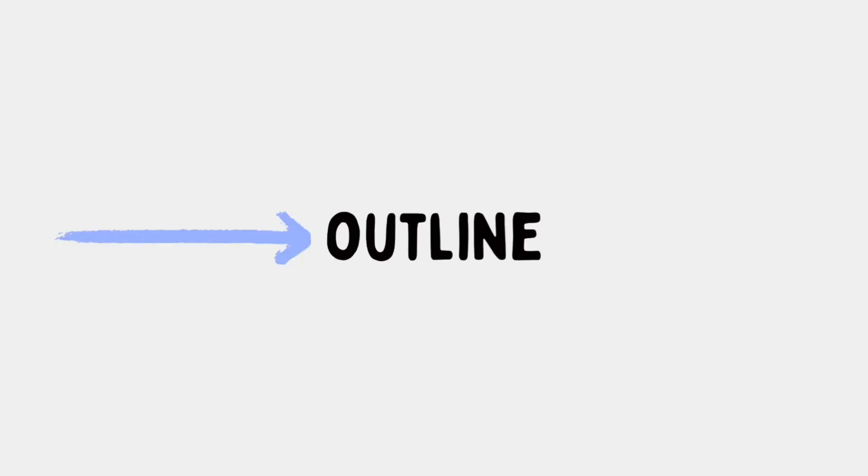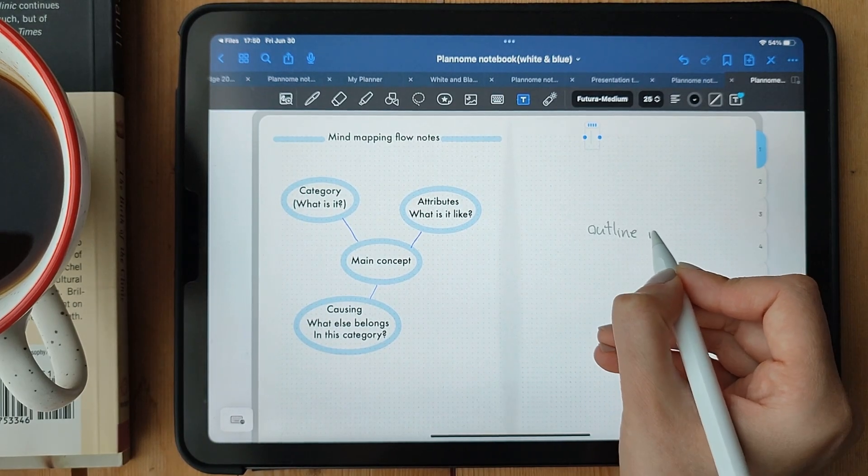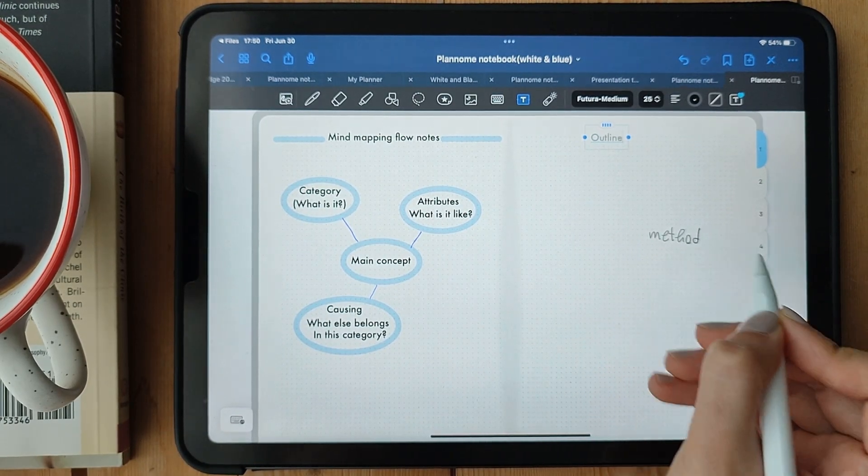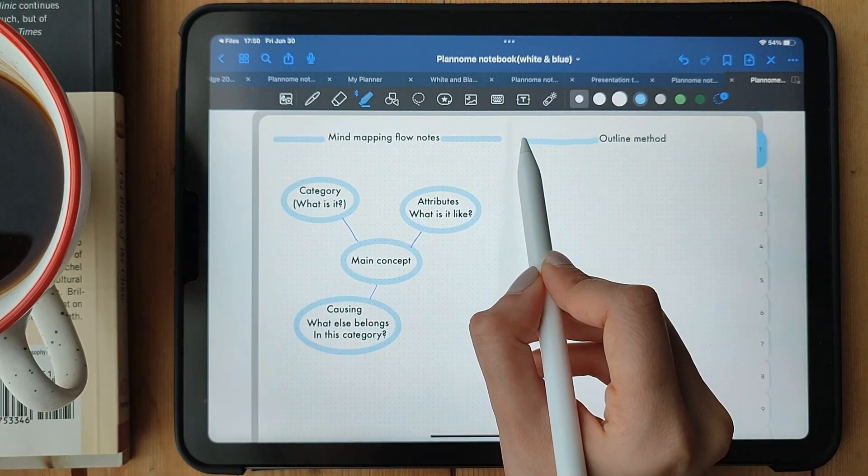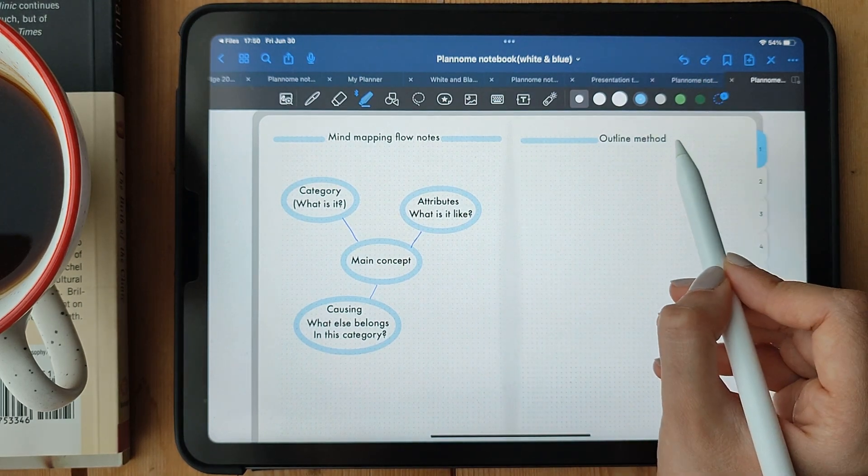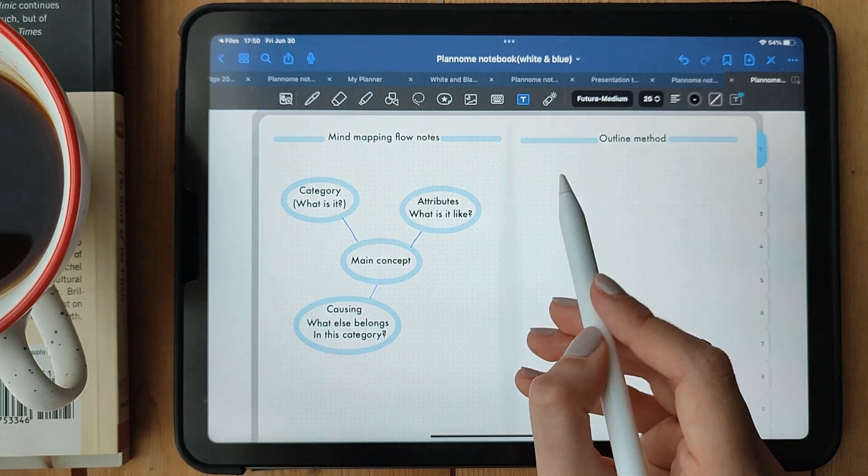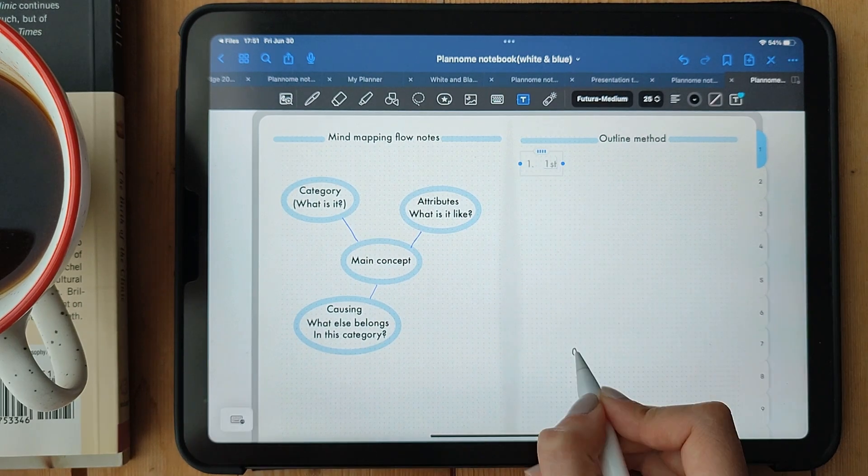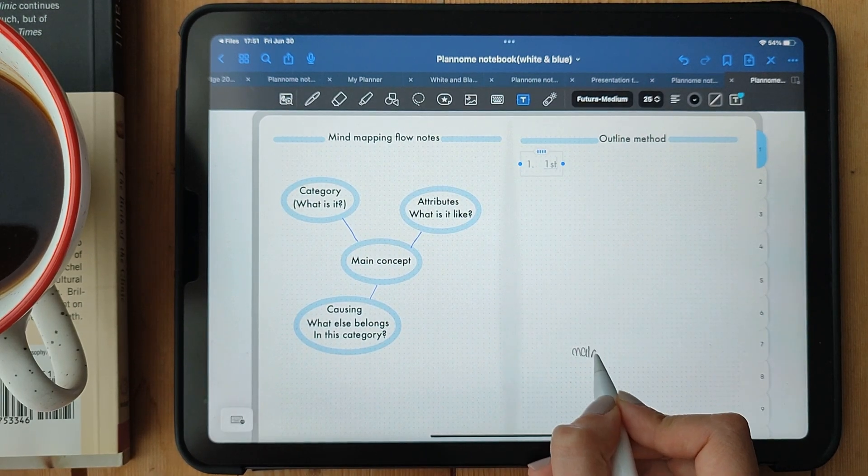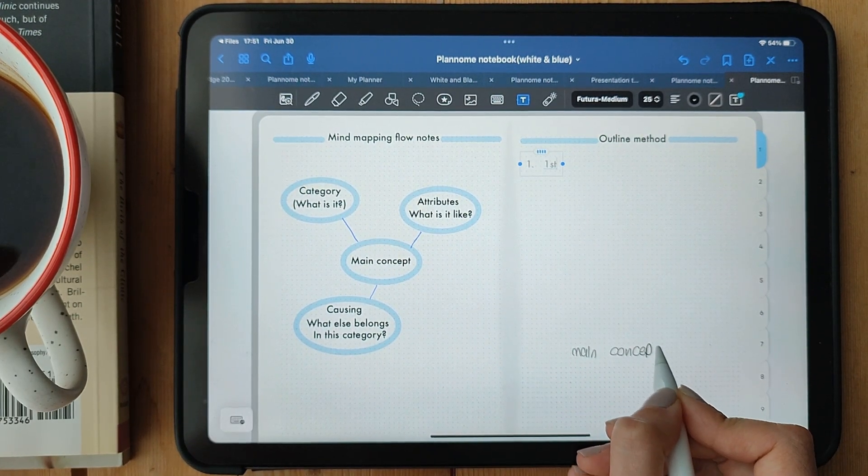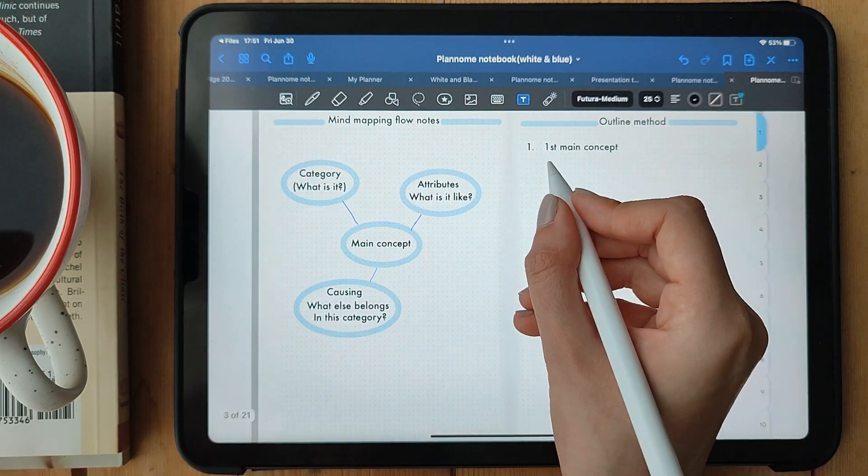Outline. If you prefer a structured approach that helps you organize your thoughts and key points, then outlining is perfect for you. Let's dive right in. Outlining is all about creating a hierarchical structure for your notes. You start with the main topic or heading, and then you break it down into subheadings and further into bullet points or indented levels.